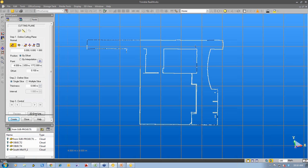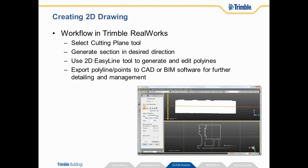So first of all we bring our 3D data into Trimble Realworks. We use the registration process. And then we're going to use one of our office survey tools called the cutting plane tool. We generate the section at the location that we desire the cross section to be created. Then we use the 2D easy line tool to generate and edit polylines. And we can export that polylines and also the points if you want. Either into CAD or into BIM software for further detailing and management.